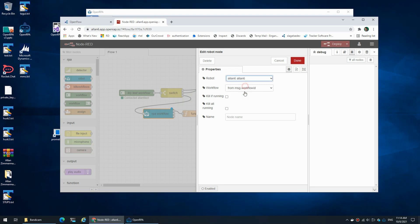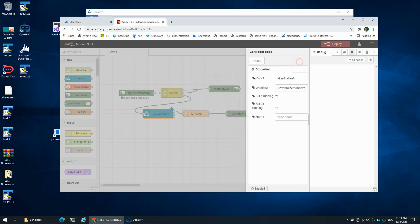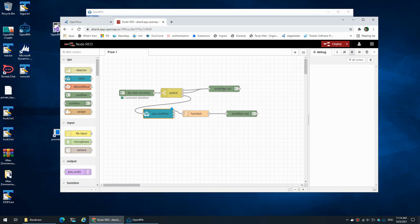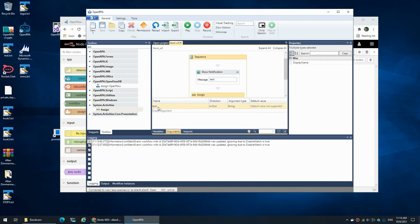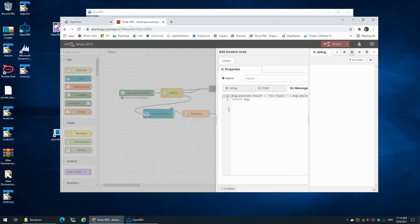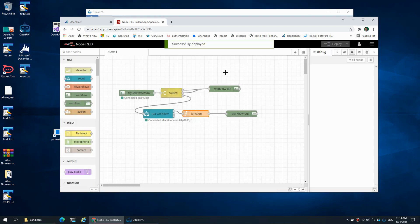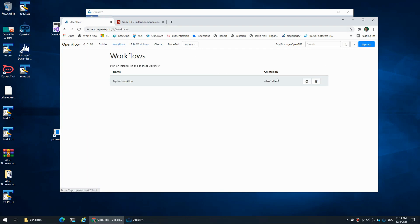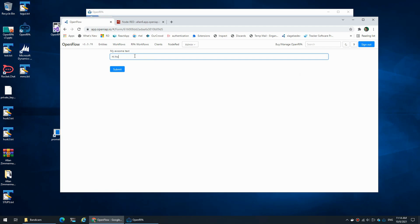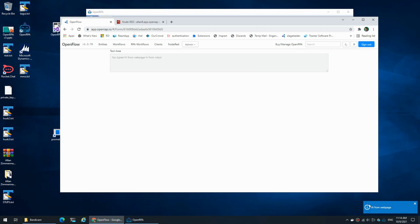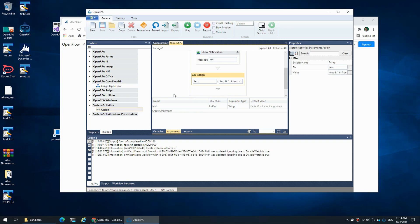Once the user has typed in some text — and we call the text field 'text' — the robot will receive that text because it also has an argument of type 'text'. It will then do something based on that and return a result. The result is then sent to the function node where we update the result field with whatever the robot returned. If I run it and say 'hi from web page', the robot shows a little blue message box with 'hi from web page', and on the web page I would get 'You typed hi from web page' plus the addition from the robot.